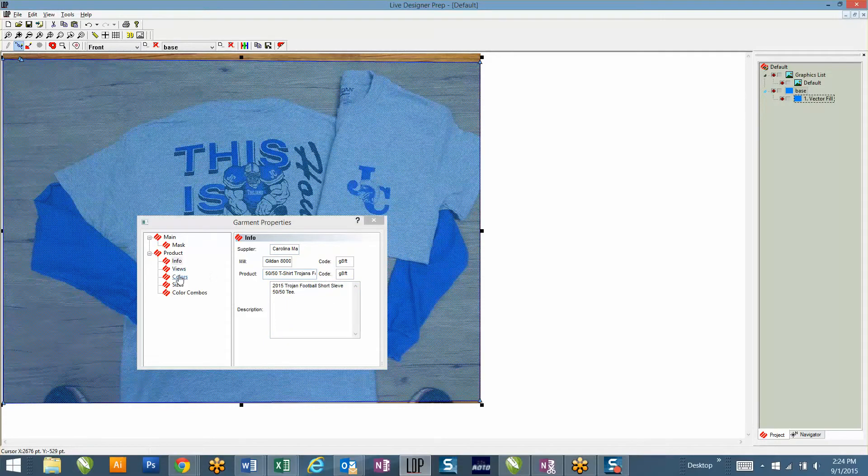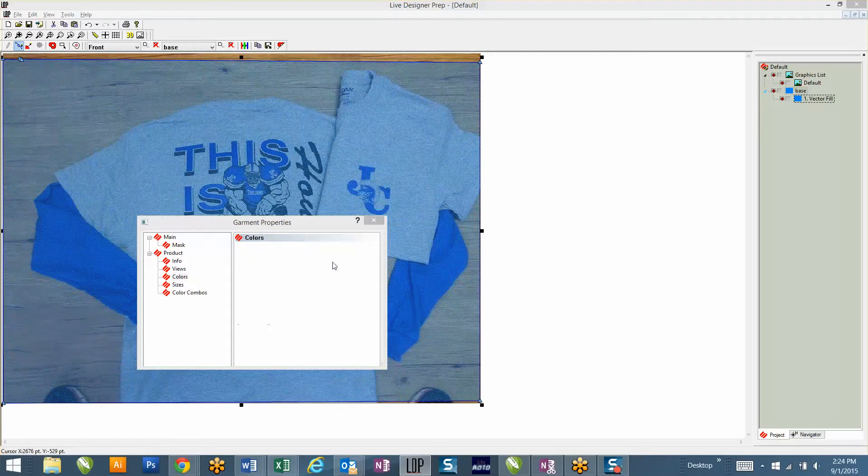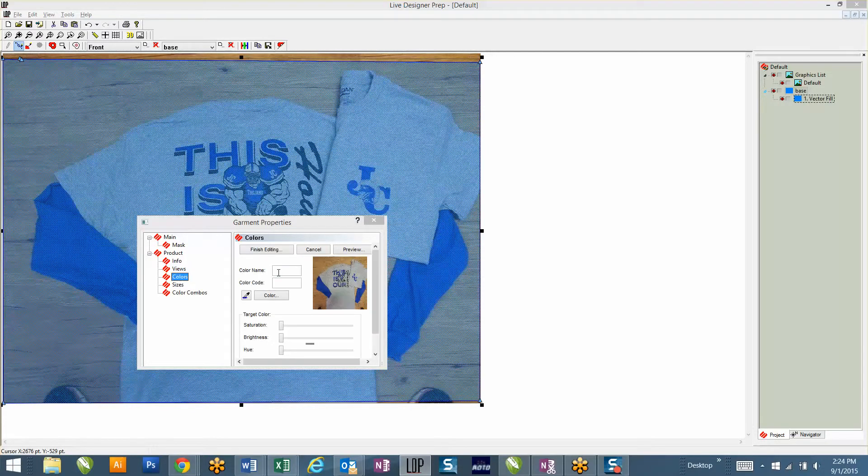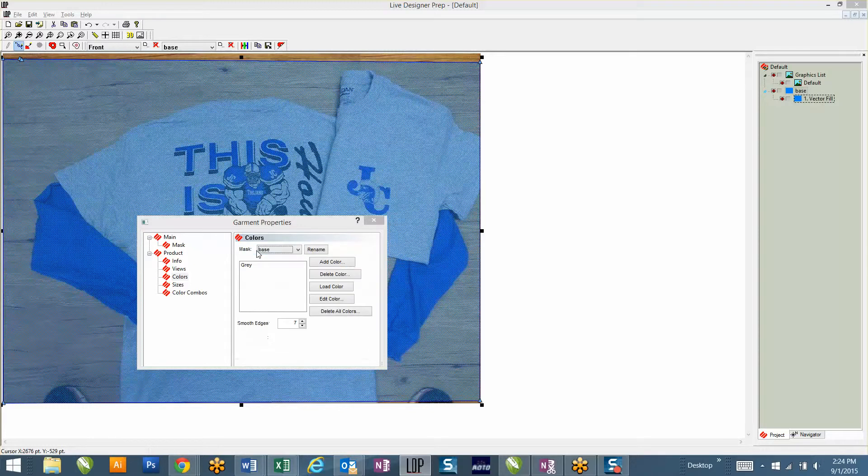Now what you'll do is once you get the description in, you'll go under Colors. When you hit Add Color, it'll bring up this box, and you're just going to type in the color of the shirt. I'm going to call it Gray. And you're just going to hit Finish. You're not going to add any colors, you'll just hit Finish.